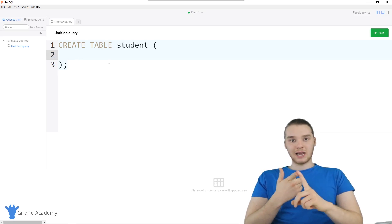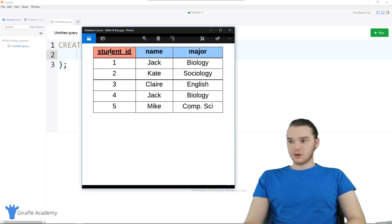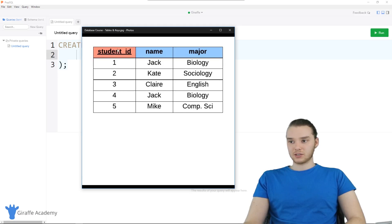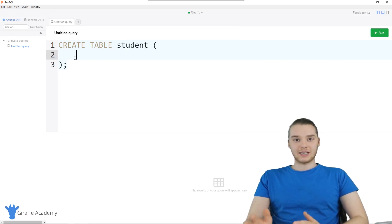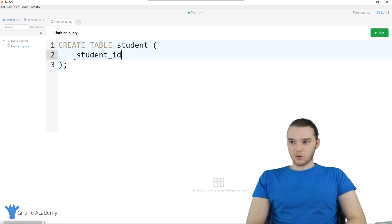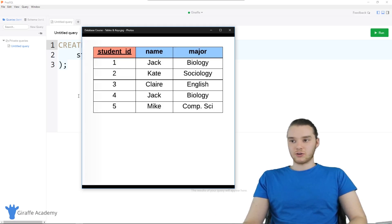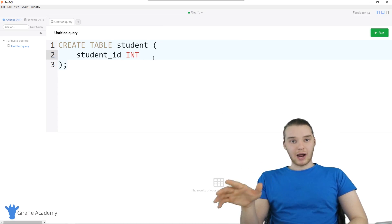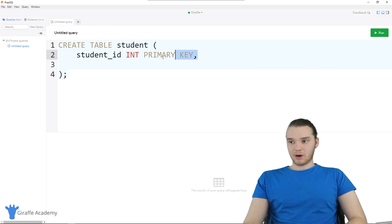We can define a column name and then a column data type. The first attribute for this table is going to be student_id. Student_id is also a primary key, meaning it's the column on the table which will uniquely identify the specific row. I'm going to give this a data type of INT because all of these IDs are integers. Because this is going to be the primary key for this table, I need to denote that — I can just say PRIMARY KEY, and that's going to tell MySQL that this is going to be the primary key for the table.